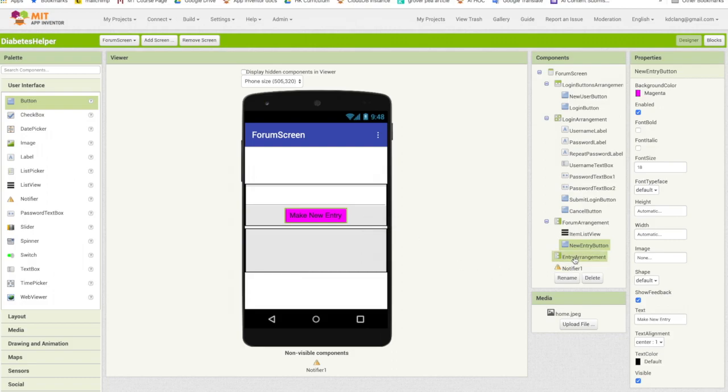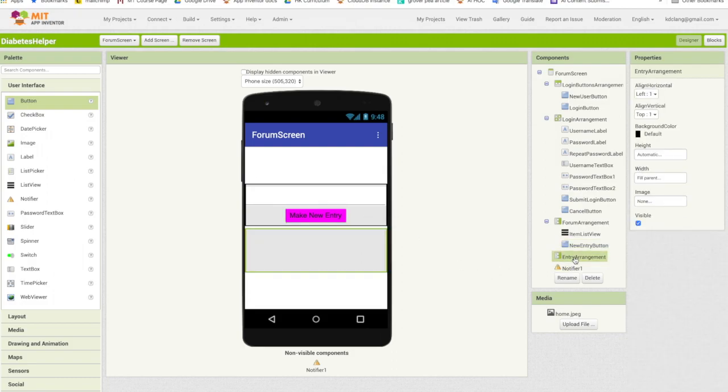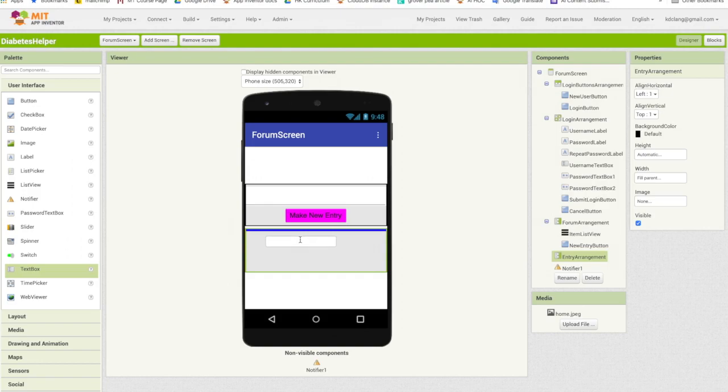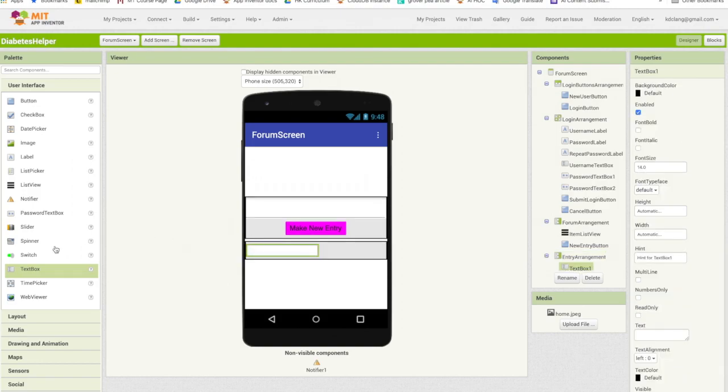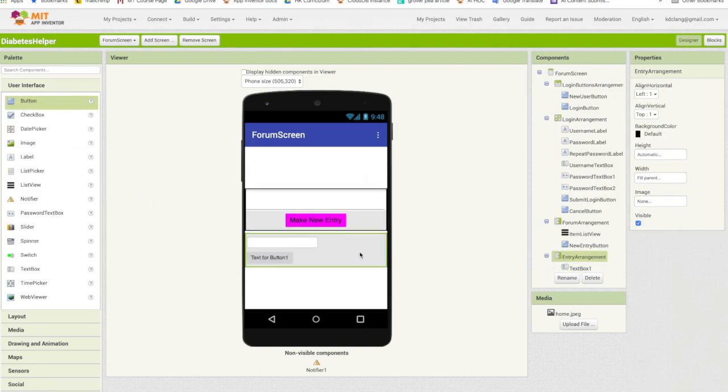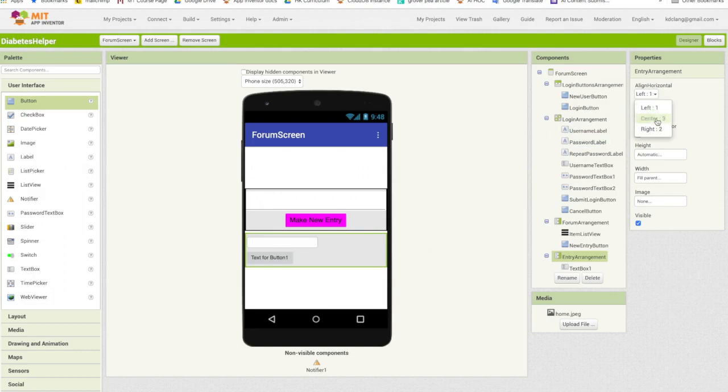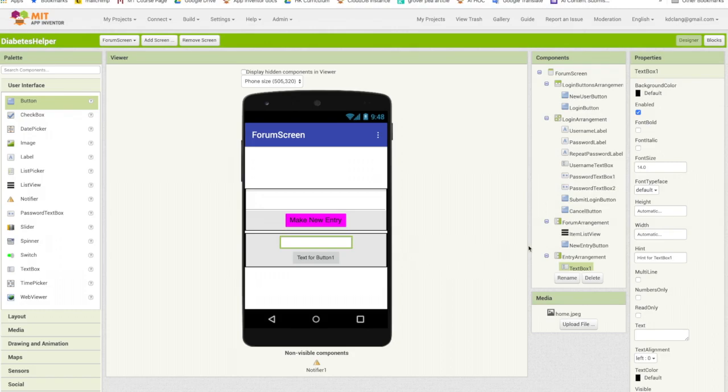Entry arrangement. This is where they will actually type in the message that goes into the forum. So for this we want a text box and another button. The same with this one. I'm going to center it horizontally.